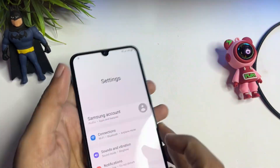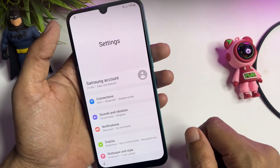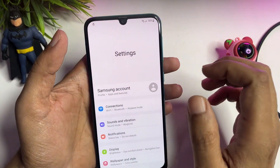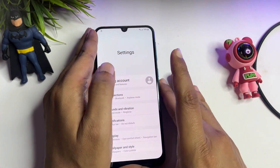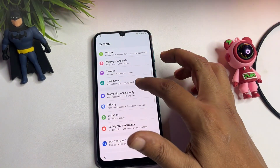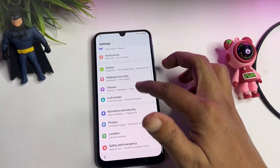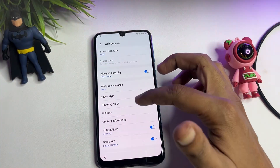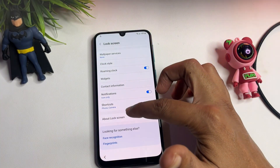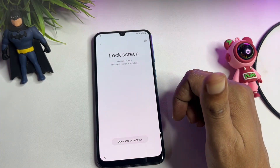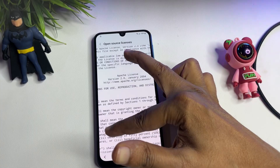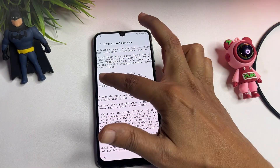Now you can see the Settings page is showing on your display. You will see 'Lock Screen' at the top — this phone is locked due to FRP. Scroll down and go to the option that shows 'About Lock Screen.' On that page, you will find a URL. Copy that URL.